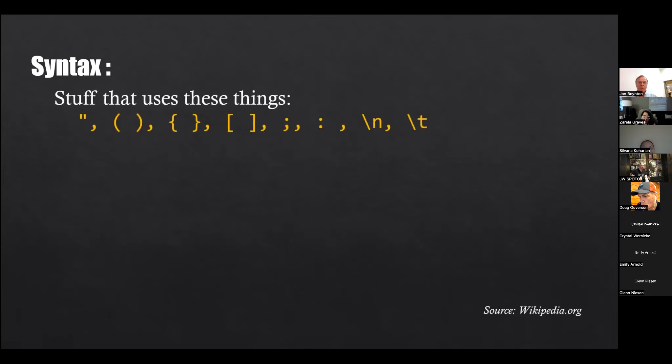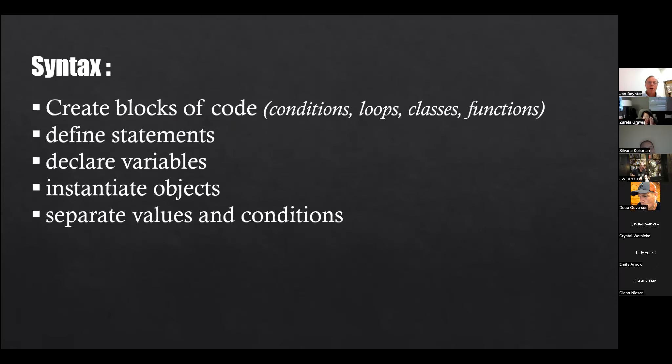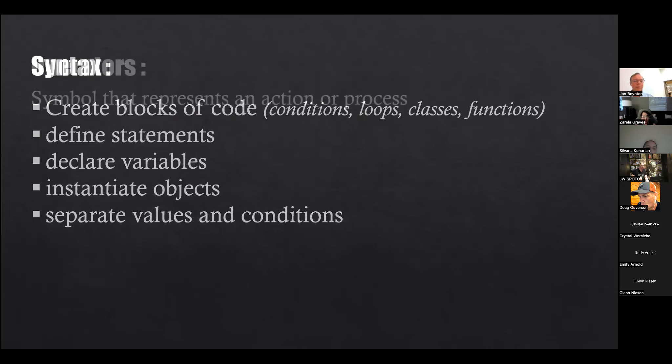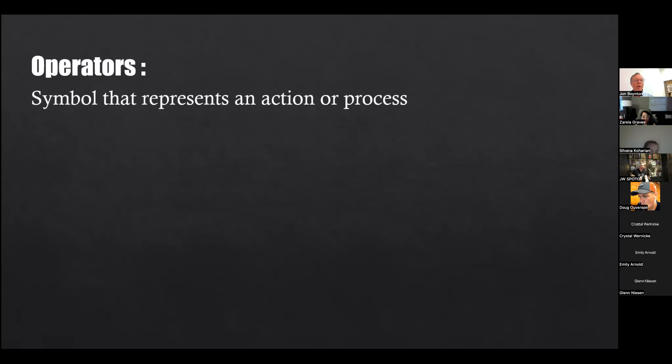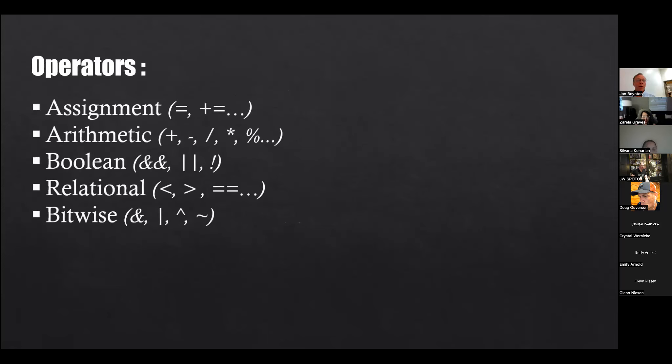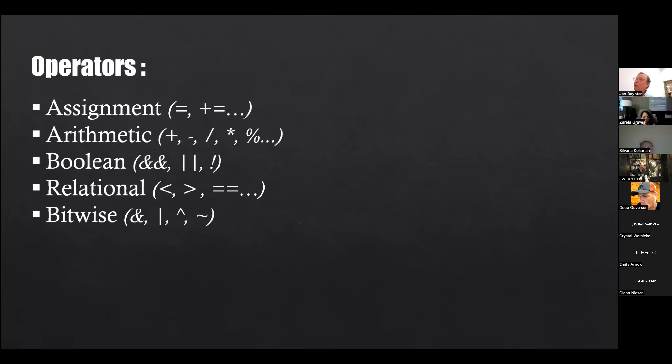Now syntax, of course, here's a definition from Wikipedia: a set of rules that define a combination of symbols that are considered correct. I think a better definition is stuff that uses these things: parentheses, curly braces, square brackets, semicolons, colons, periods. So we use syntax to create blocks of code, conditions, loops, and so on. Define statements, declare variables - some people might say this is a feature, I like to look at this stuff as syntax - instantiate objects. All these things are kind of things that are syntax.